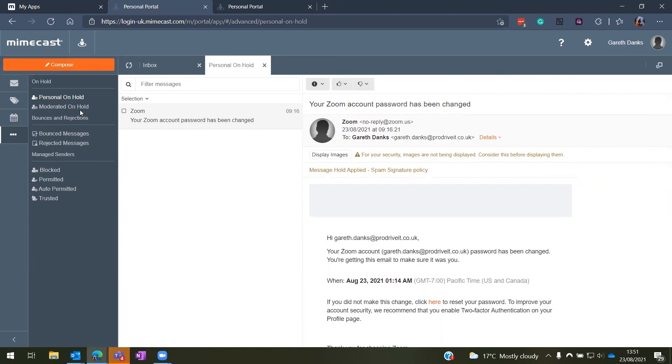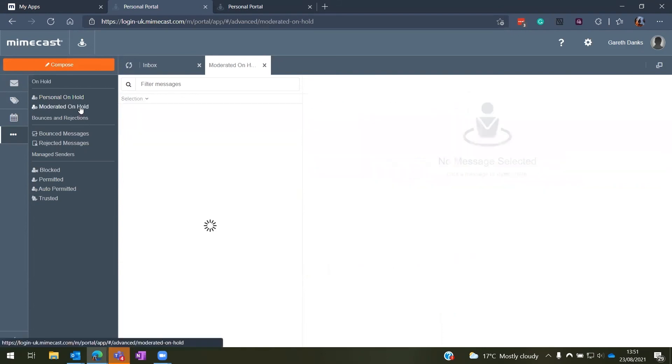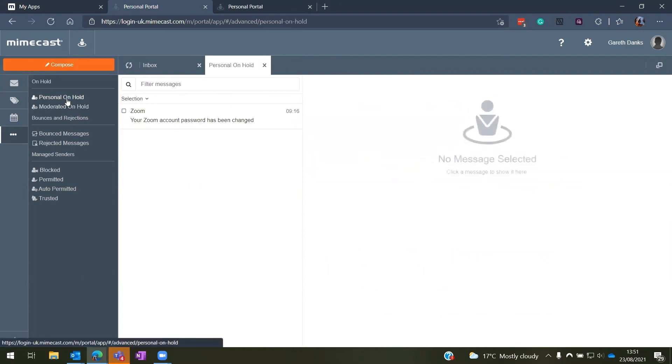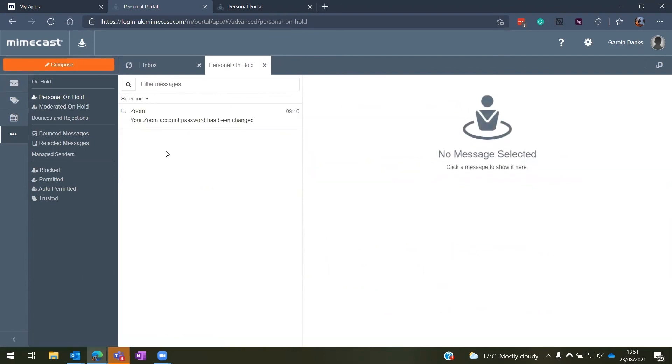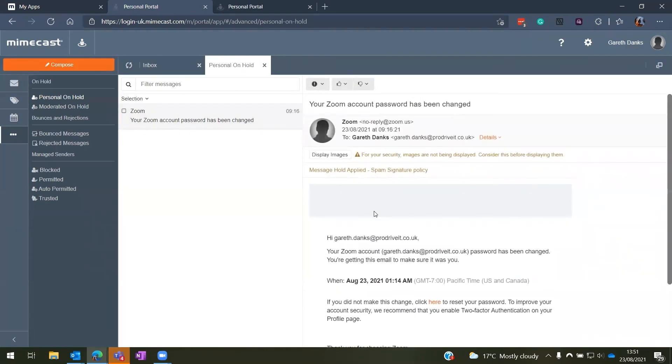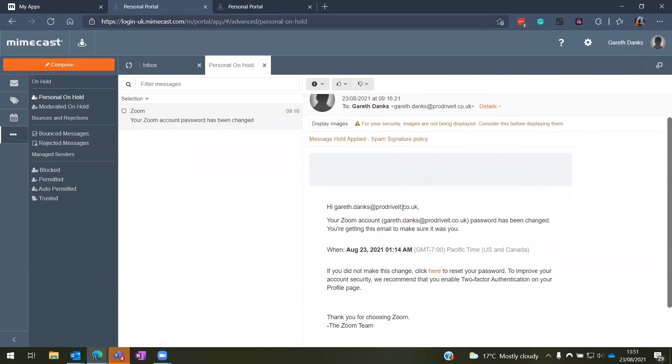Here you can also access the moderated on hold as well if you do have access to any shared mailboxes. But the main consideration here is the personal on hold where you can see any emails sent to you, see why they were marked as spam, and then you can take action from them here.